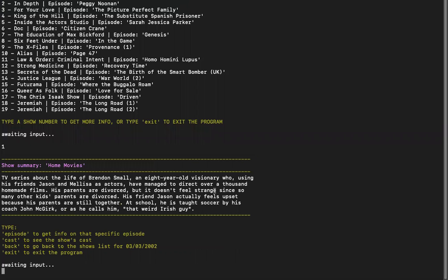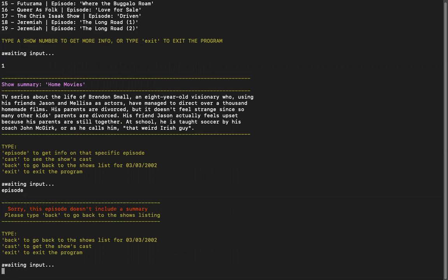And if you want to see more info, you go to episode. That will be specific info on that episode. In this case, it doesn't have any info, any summary for it. So I'm going to go back.